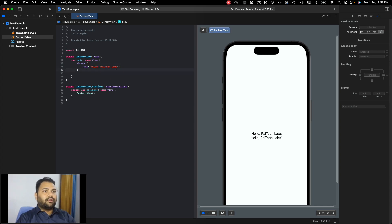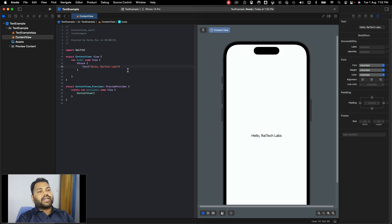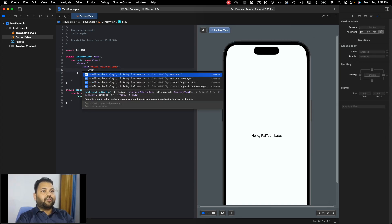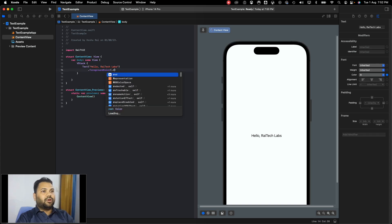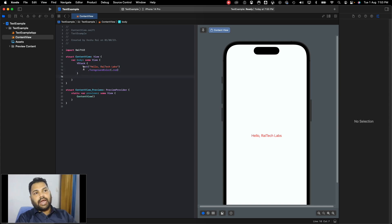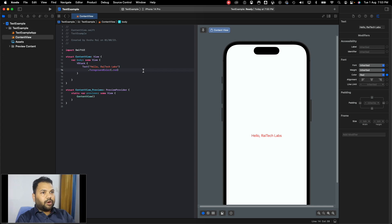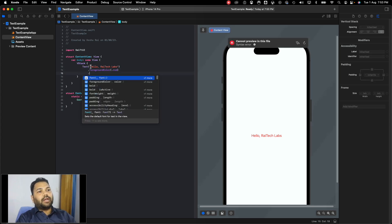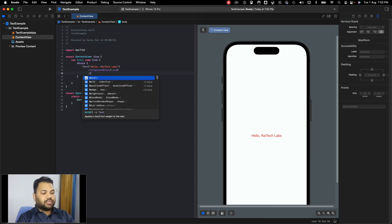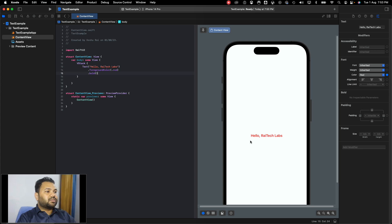Let's remove the second text for now and experiment with modifiers. If we want to add a text color, currently it is black. To change it to red, we can add the foreground color modifier. In SwiftUI, we can add modifiers to components just by using a dot. If I want to add multiple modifiers, I can enter and add another dot and it will be applied to the text component. To make it bold, we can just add the bold modifier, and you can see it has changed to bold.